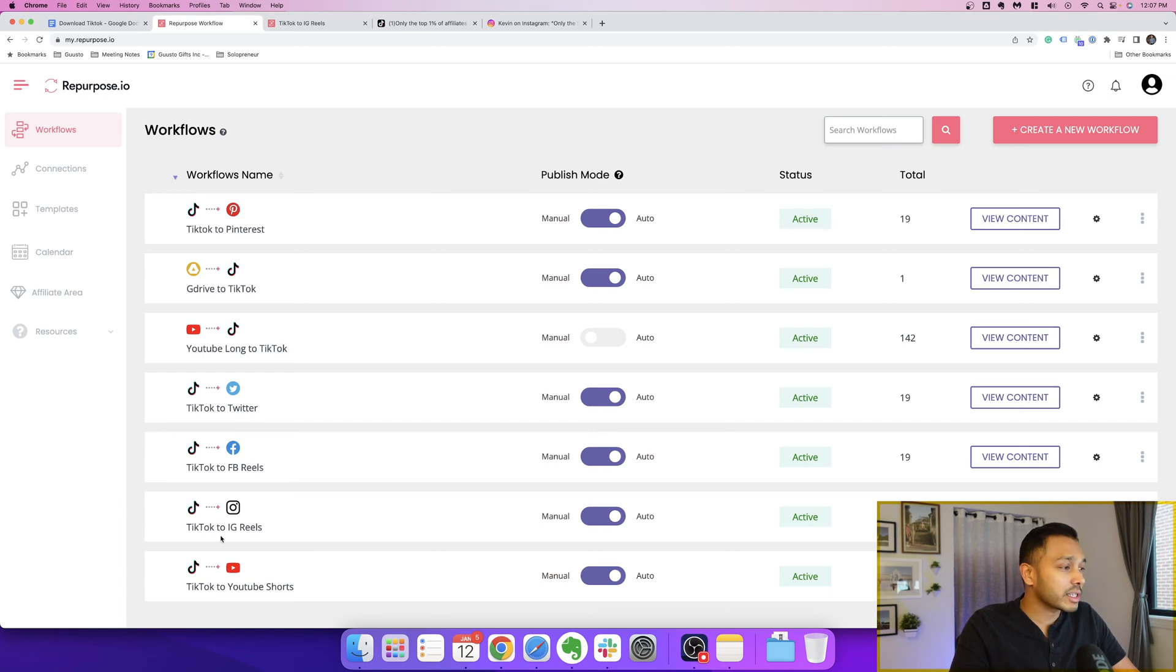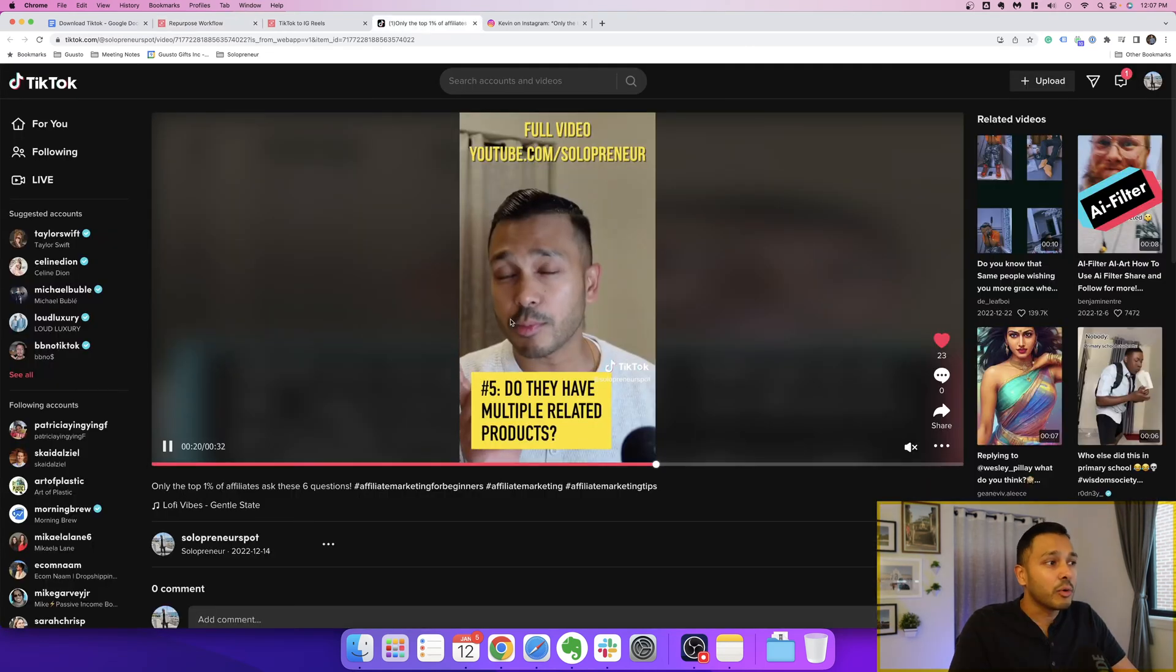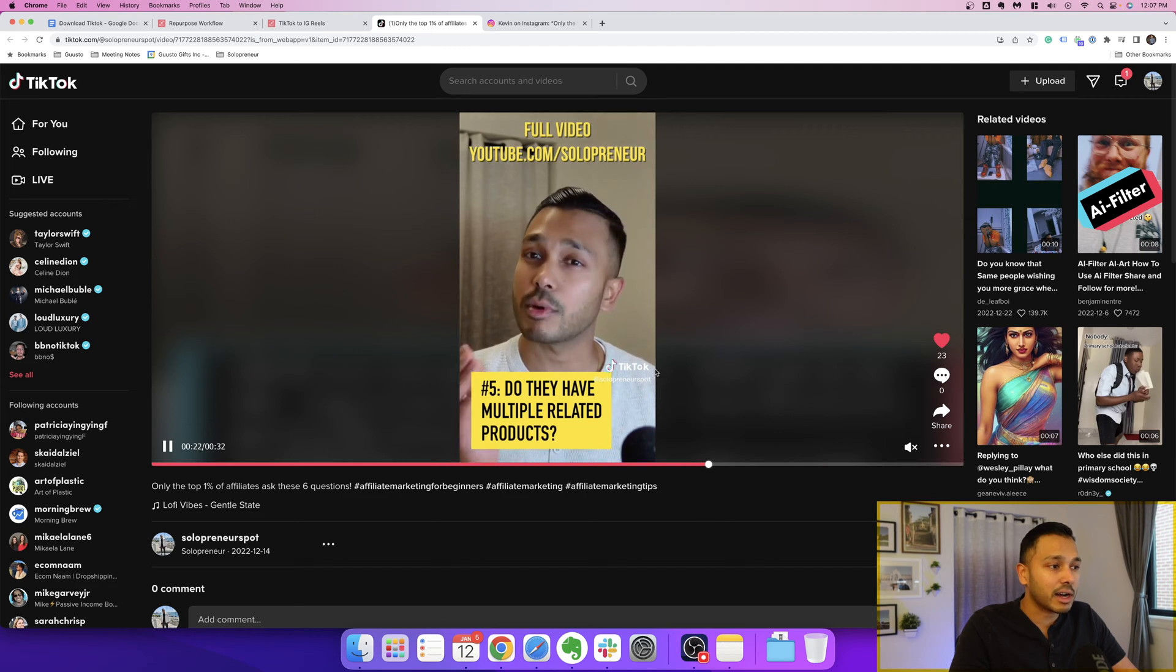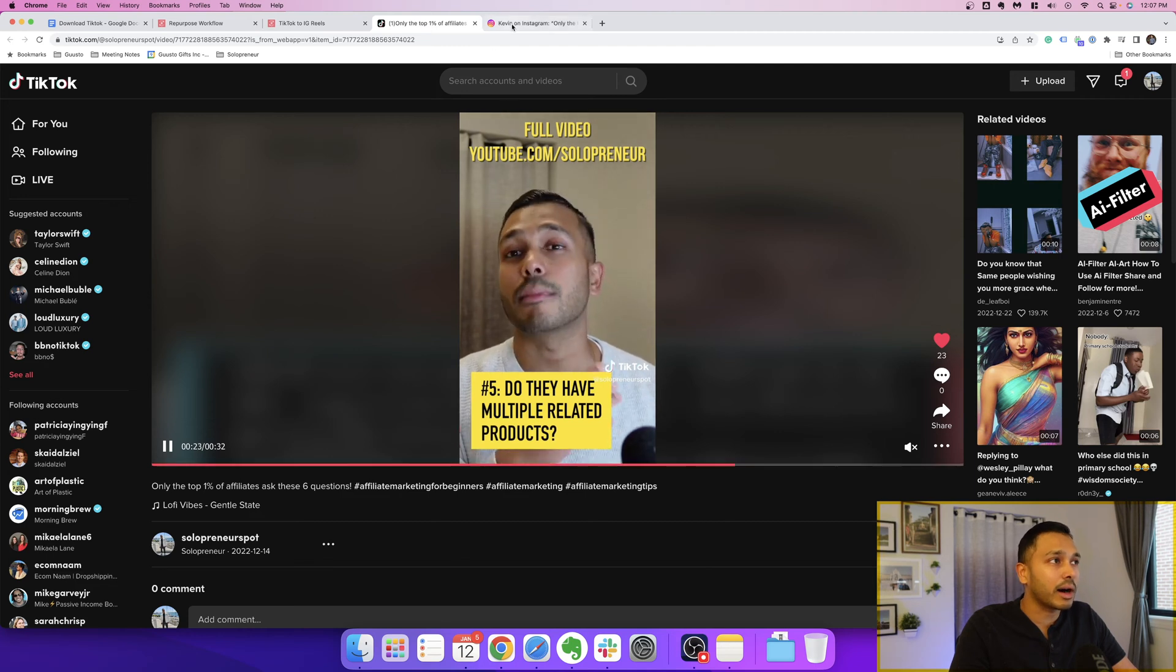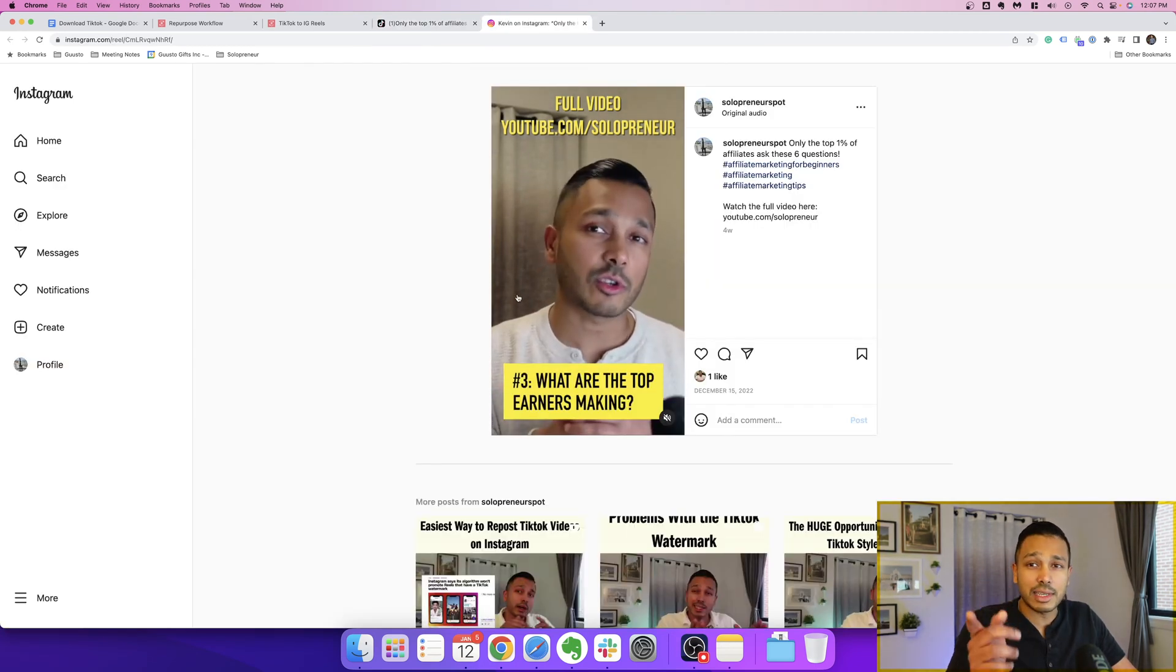I'm going to show you how to have your TikTok videos automatically post to Instagram, Facebook, YouTube, Twitter, Pinterest, LinkedIn, and any other social platform you want, and while having that pesky TikTok watermark automatically removed, as you can see here.